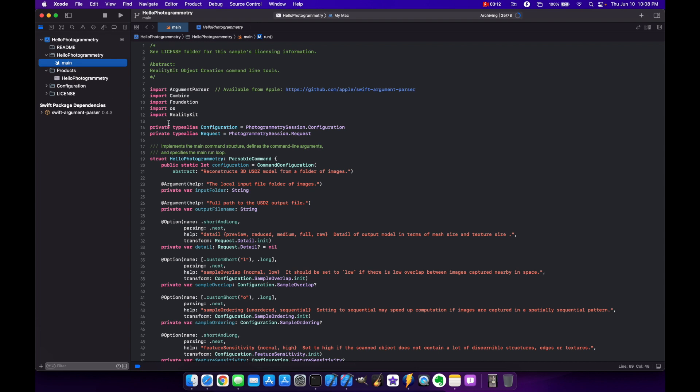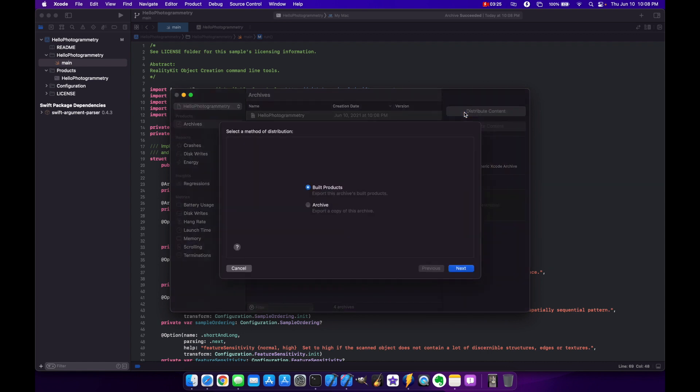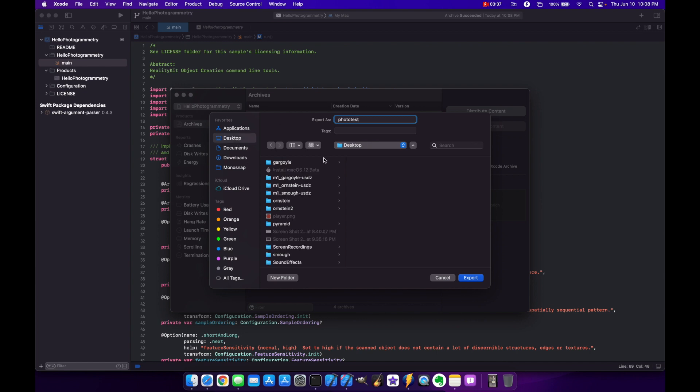I've done it both ways and they both work but I'll just do the Xcode one for now. In the meantime this is archiving in the background. And here we go. So in this case you would just basically hit distribute content and then you want to do build products. Next. And then we'll put this here as photo test and we'll put it on our desktop.